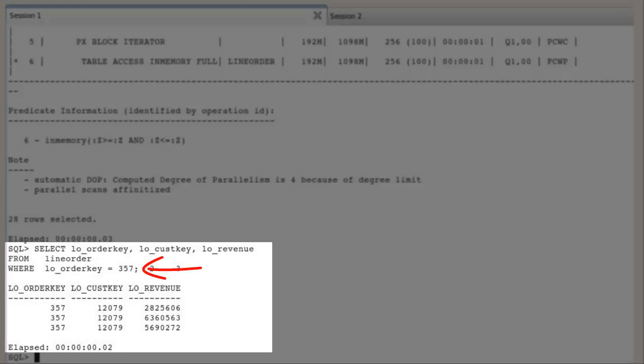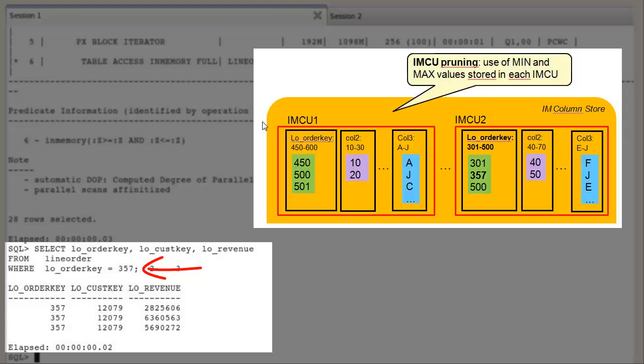The LO order key column in the where predicate is compared to the minimum and maximum range of values stored in each IMCU, in-memory column unit, of the column. And if the value does not fall in the specified range, the IMCU is completely skipped.